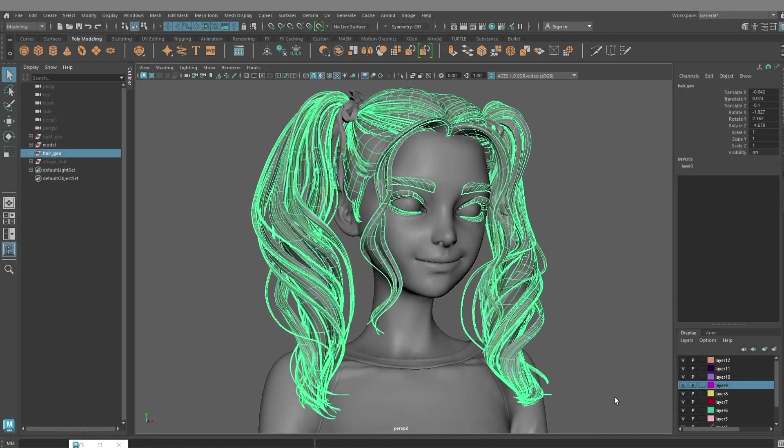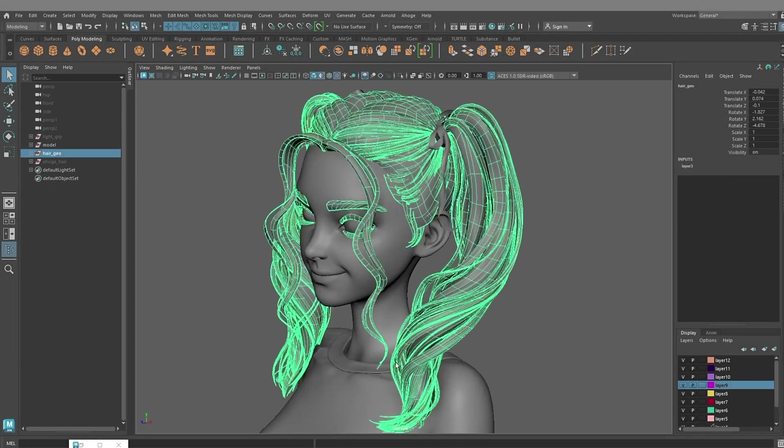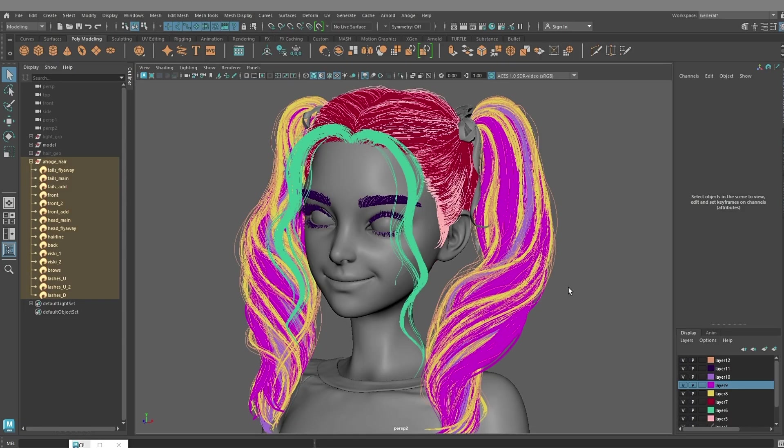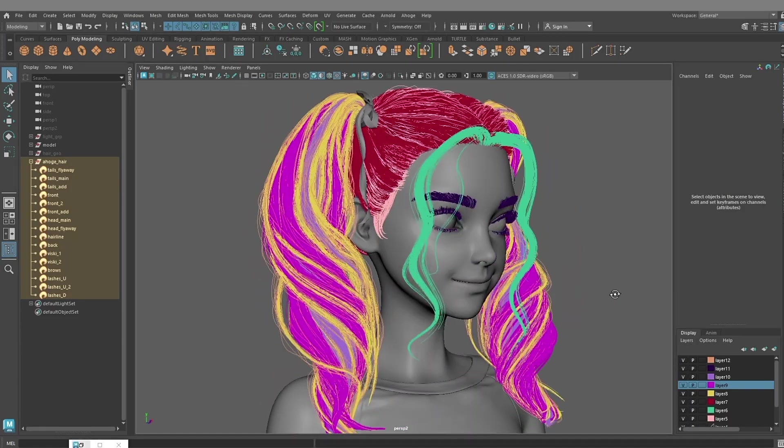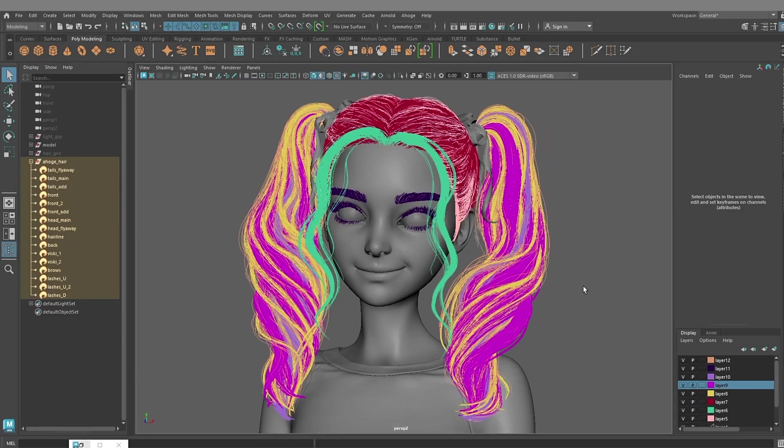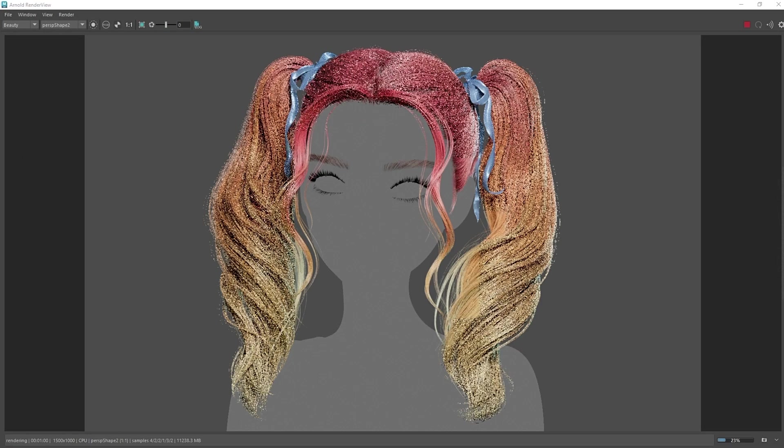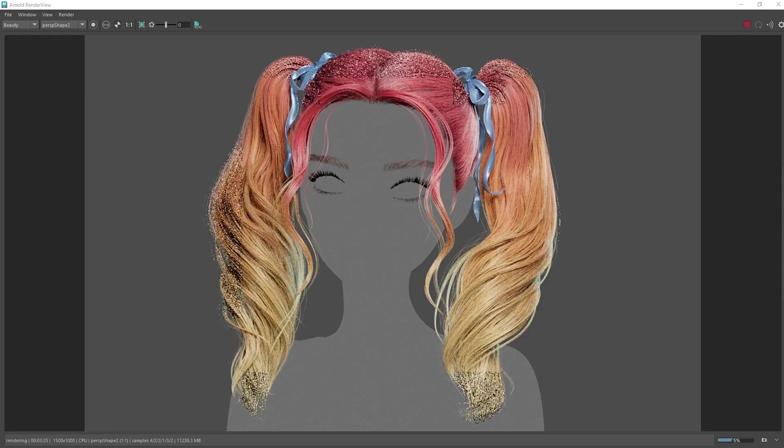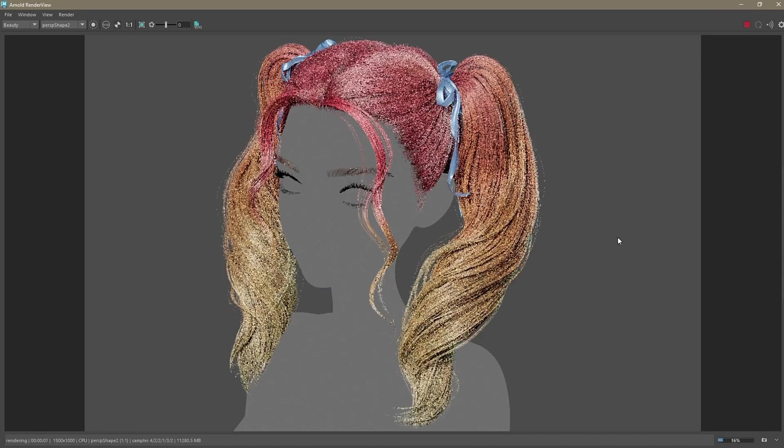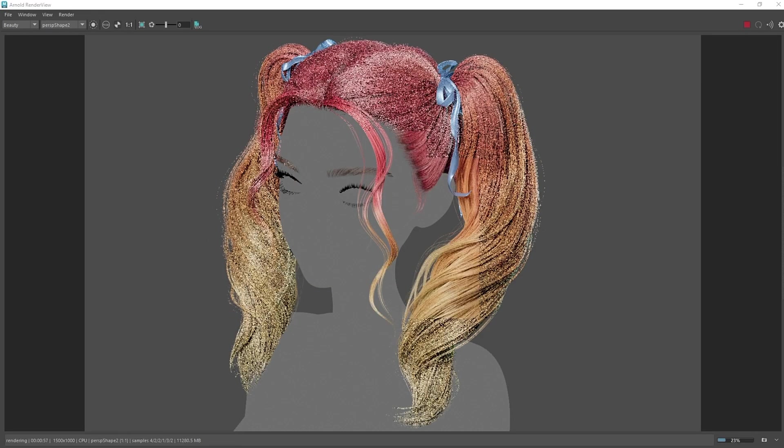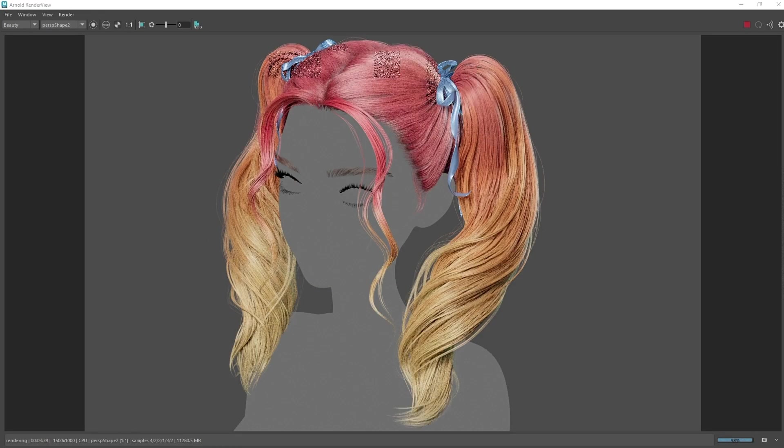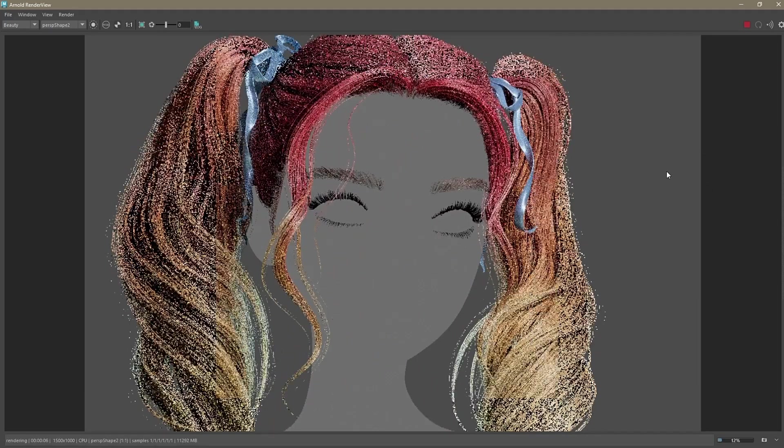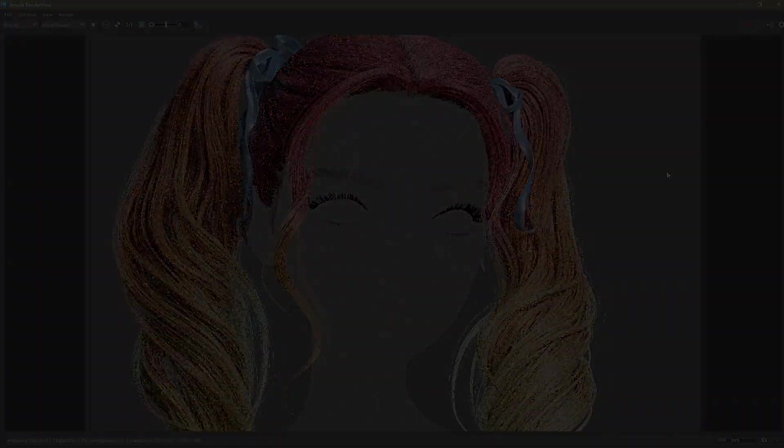This is the final geometry and the completed hair we achieved. On the render it looks like this. Hope you enjoyed the video and are inspired to try out the Ahogi plugin. We are working on improvements and new updates will be released very soon.